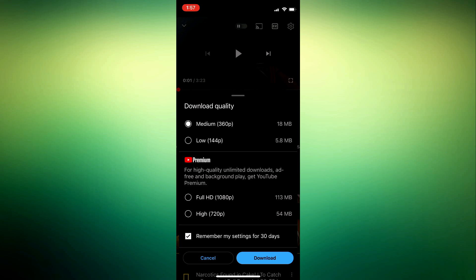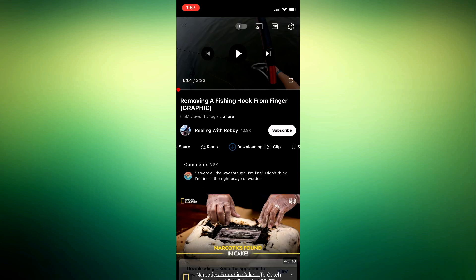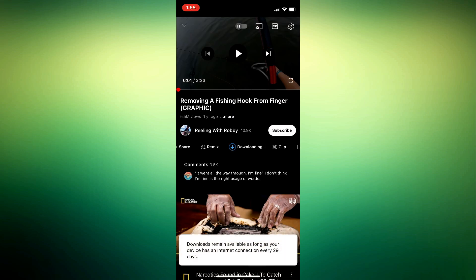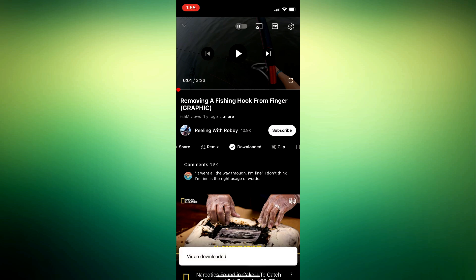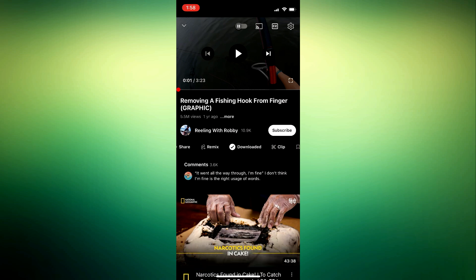When you download for the first time, it will ask you for the quality of the video you want to download. The video has now been downloaded — let's see where it is.